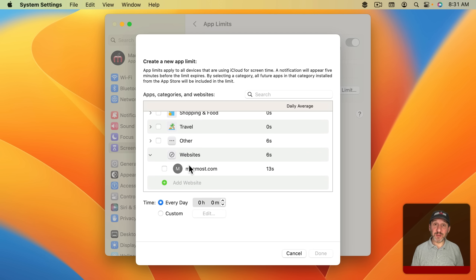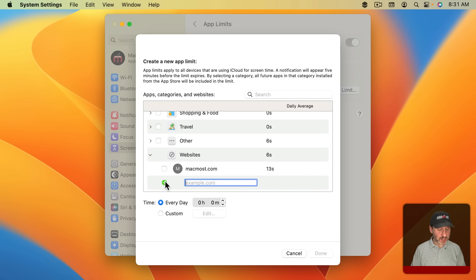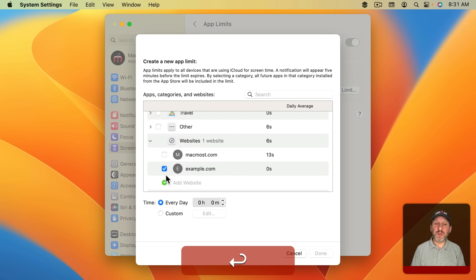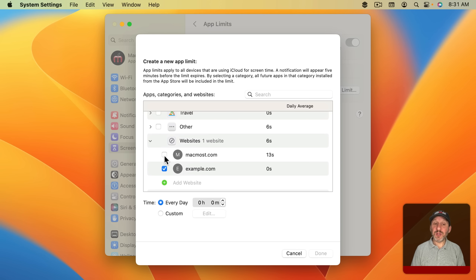I'm going to show you two ways to block websites on your Mac. First, you can use System Settings and Screen Time to block a website, but it's kind of awkward to do so and it doesn't work very well.